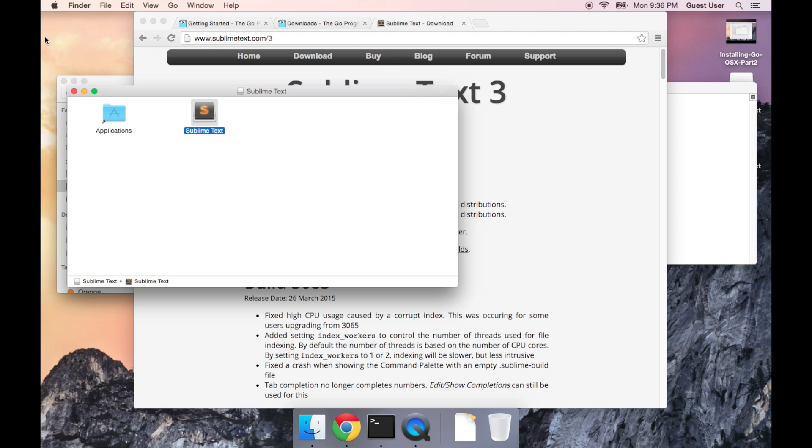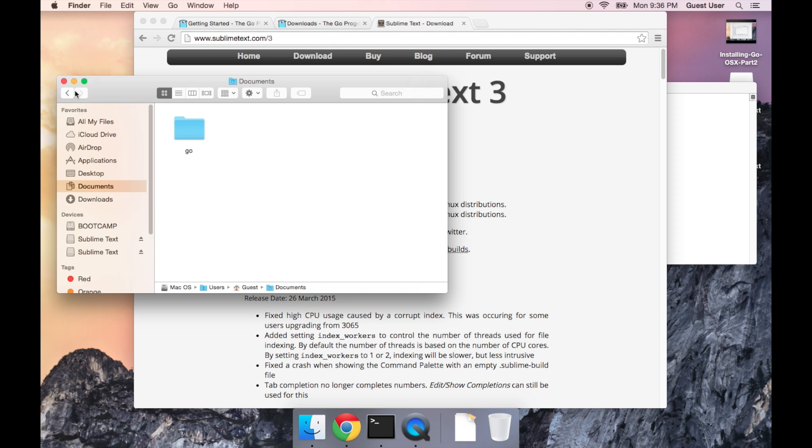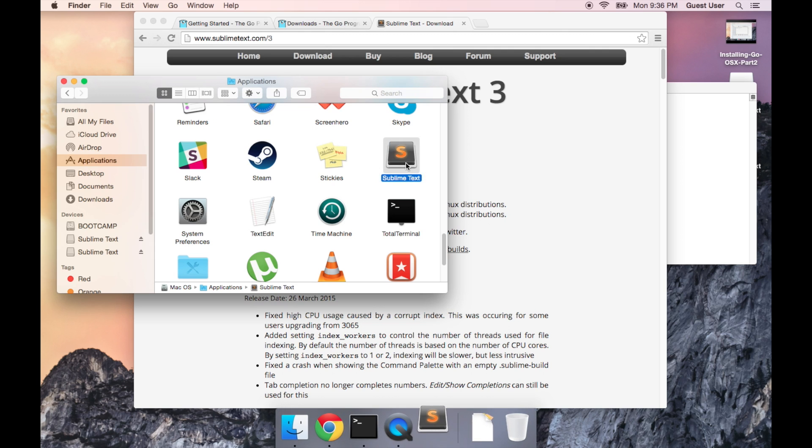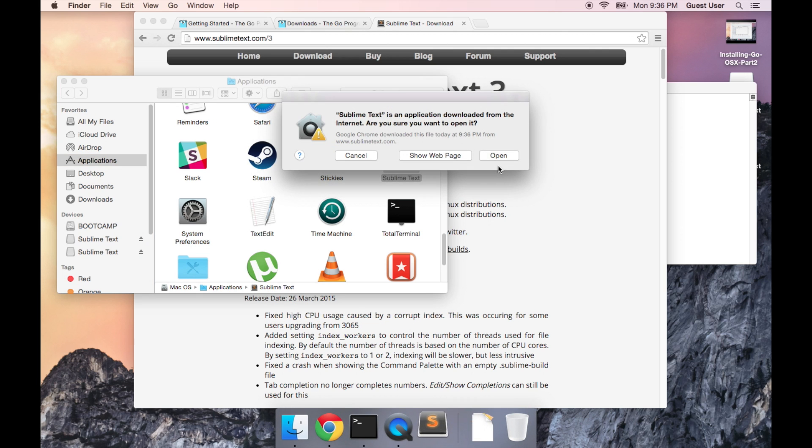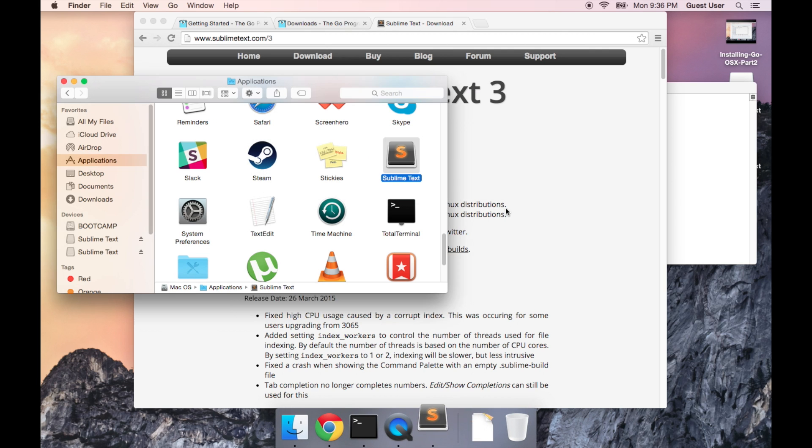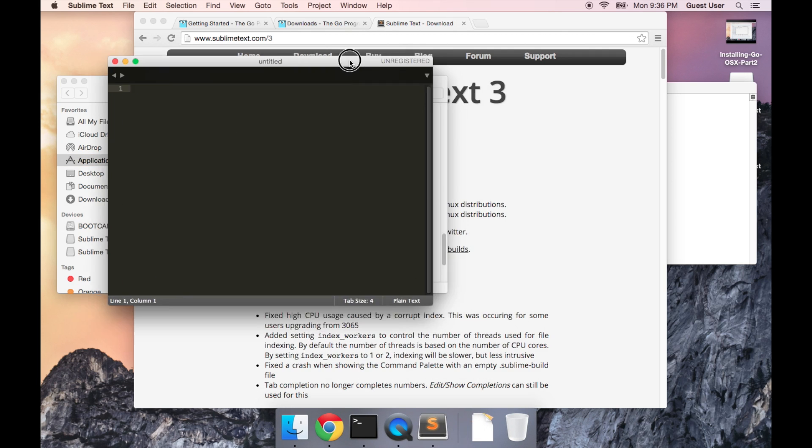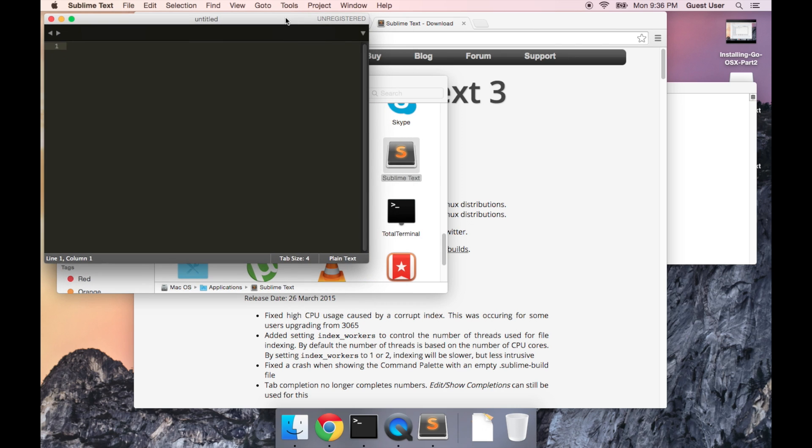Great, now we've got Sublime Text installed. I'm going to go ahead and open it up.